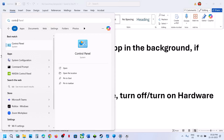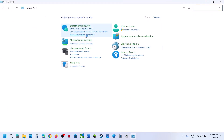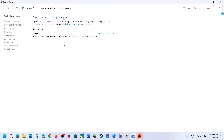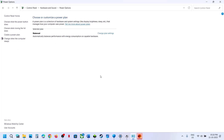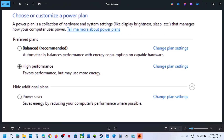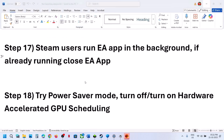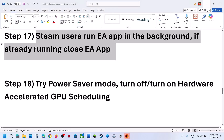The next step is to try Power Saver mode. Open Control Panel from the Windows search box, go to Hardware and Sound, then Power Options. If you have Power Saver available, select it and launch the game. You can also try Balanced or High Performance, but try Power Saver first, then relaunch the game and check.